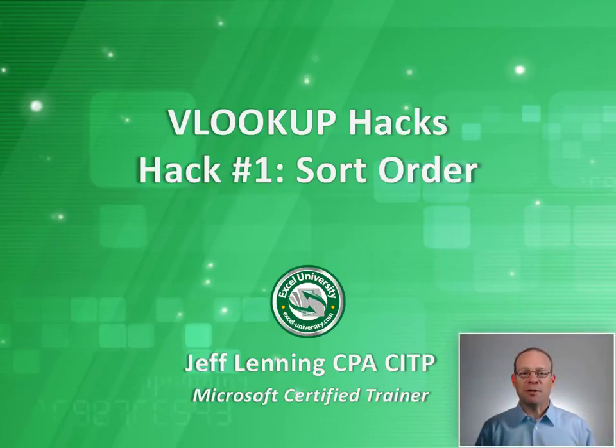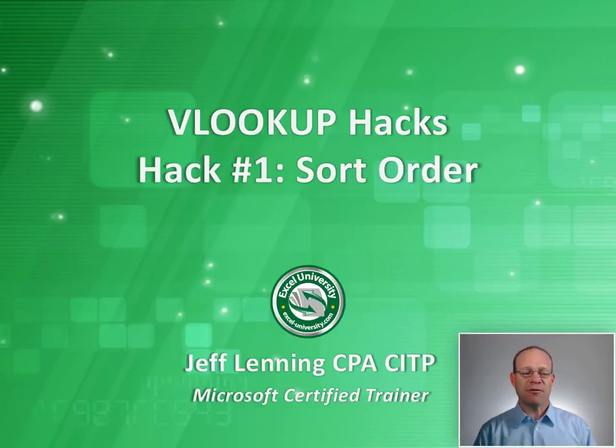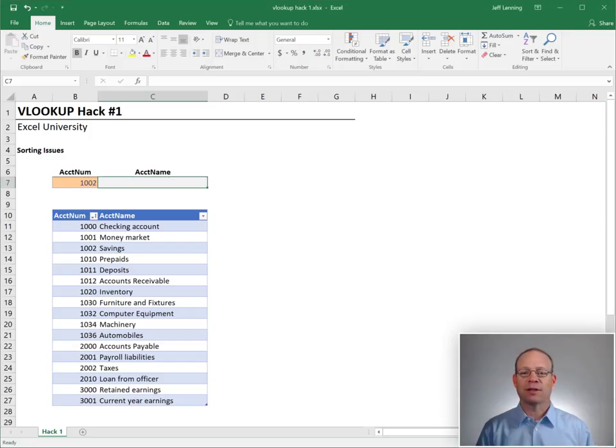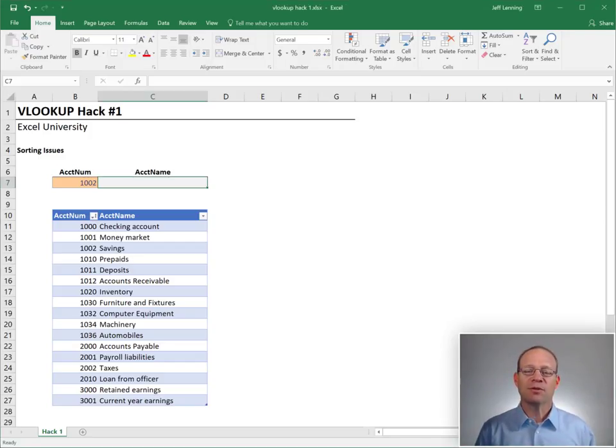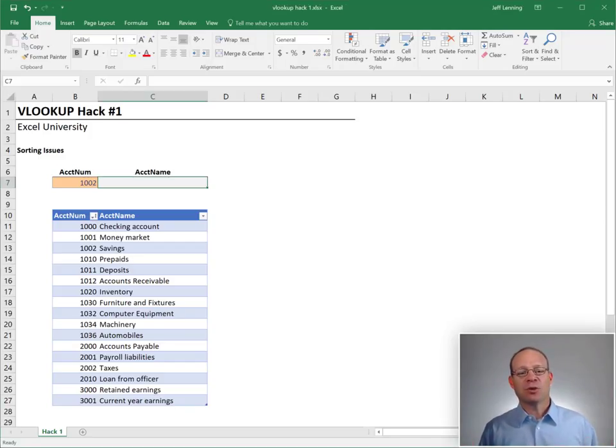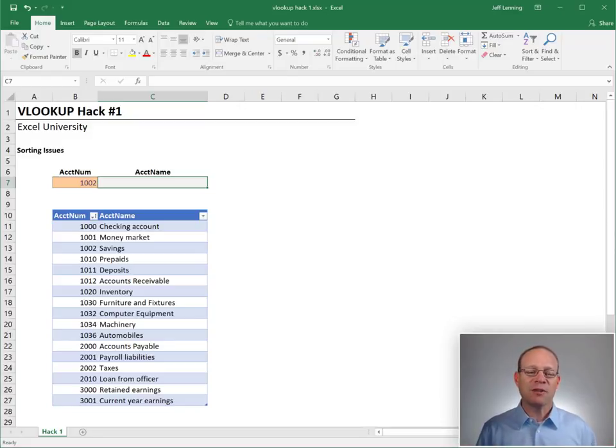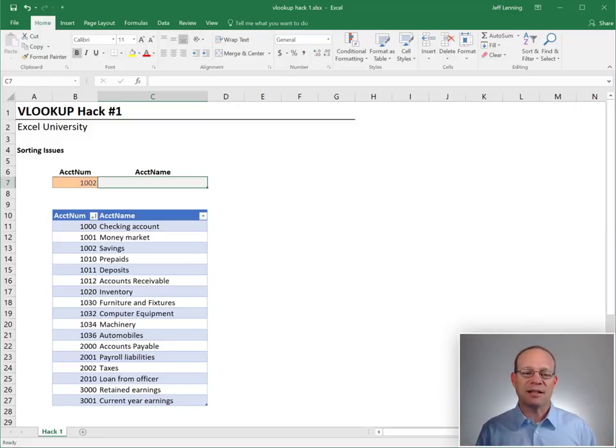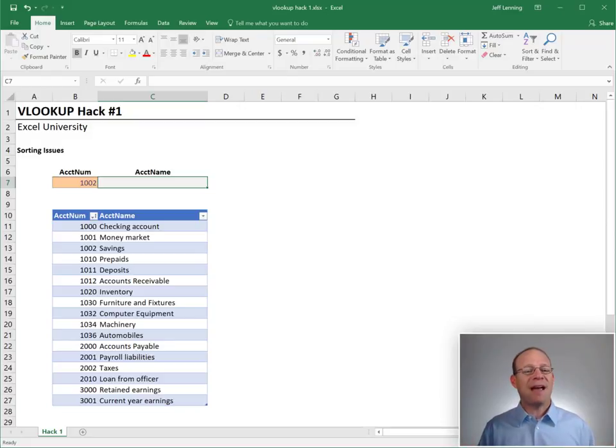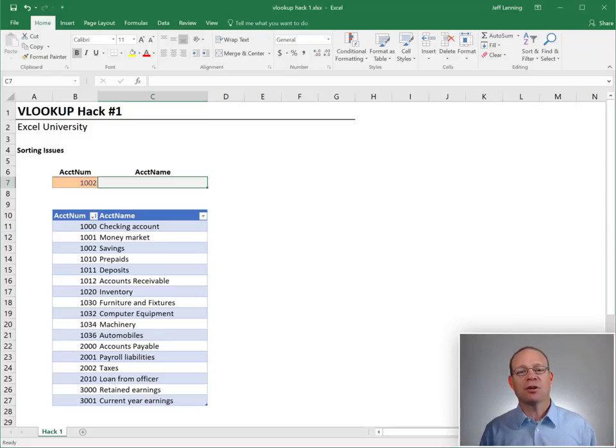Hello and welcome to VLOOKUP Hacks, hack number one: sort order. My name is Jeff and I'm glad that you're here. VLOOKUP is one of the most important Excel functions, and so we're going to take the next few videos and dig into some of the details. So this is a series called VLOOKUP Hacks, and this is the very first hack, and it is called sort order.